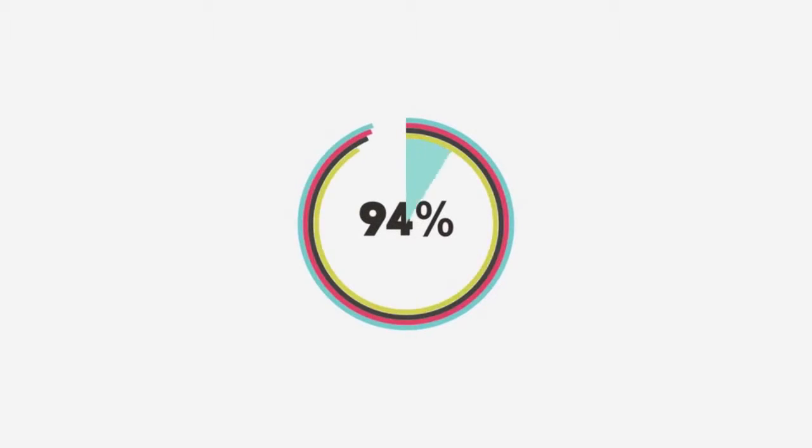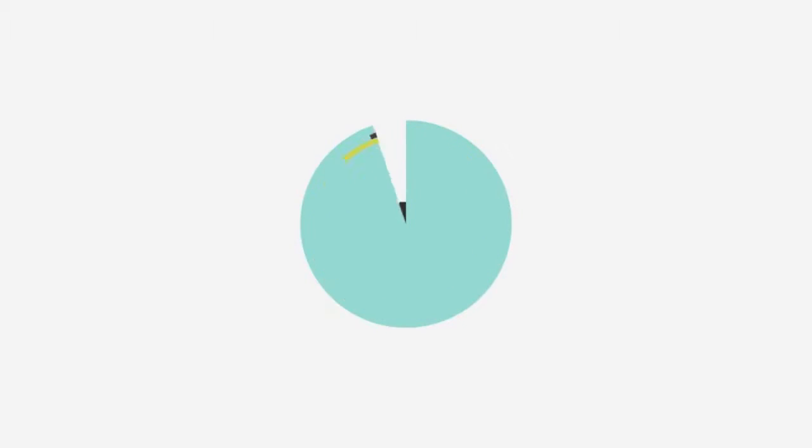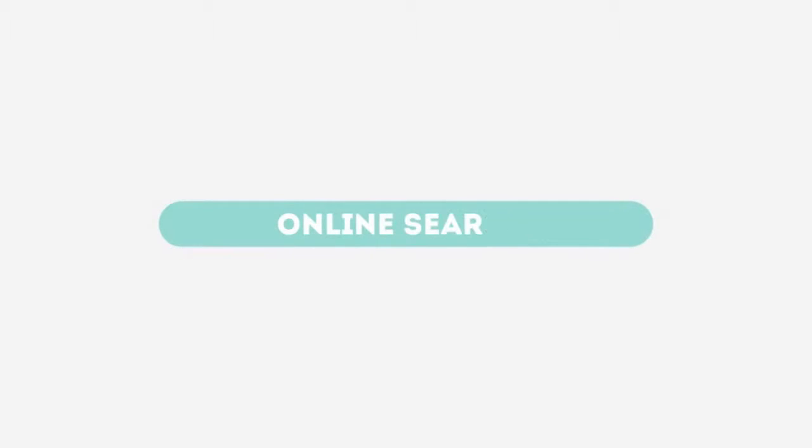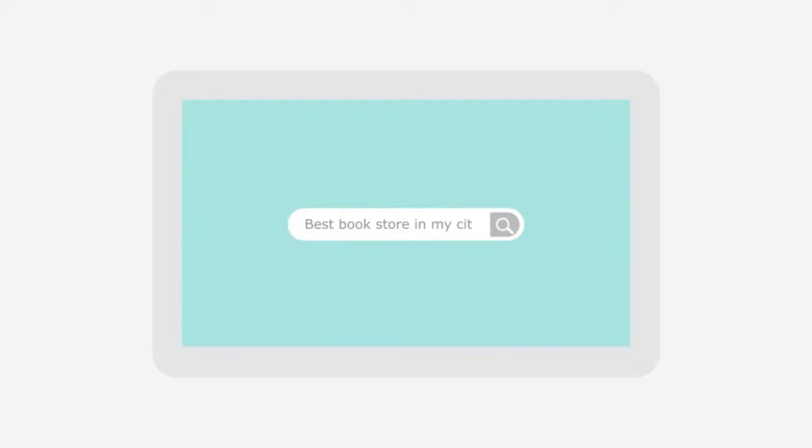Today, 94% of consumers and businesses search the internet before buying a new product or service. They submit their keywords for search and get a list of relevant websites in return.